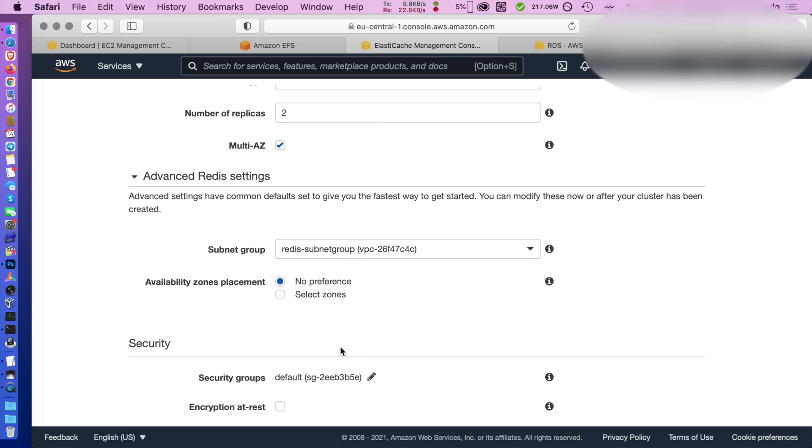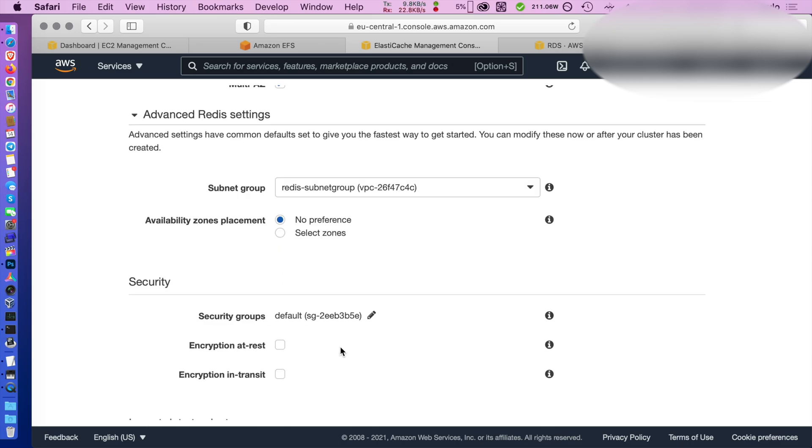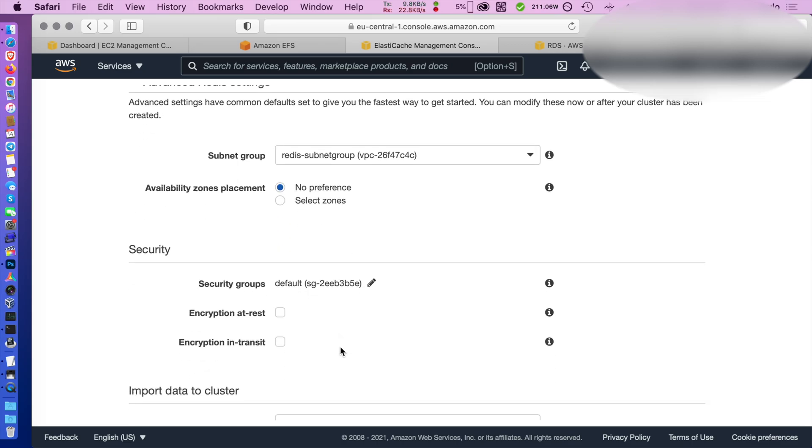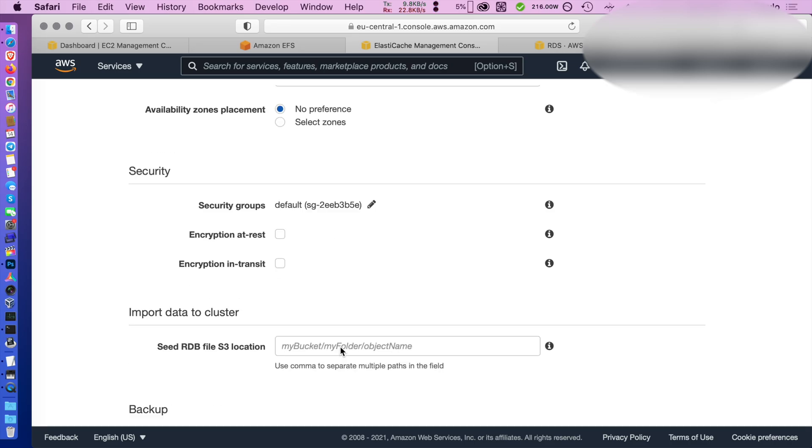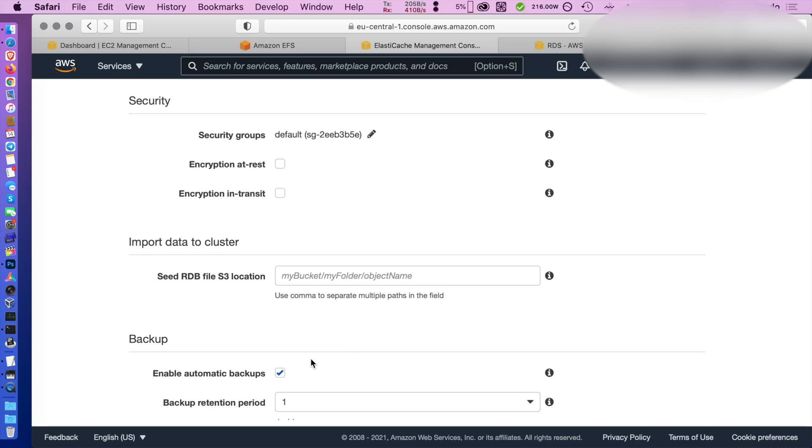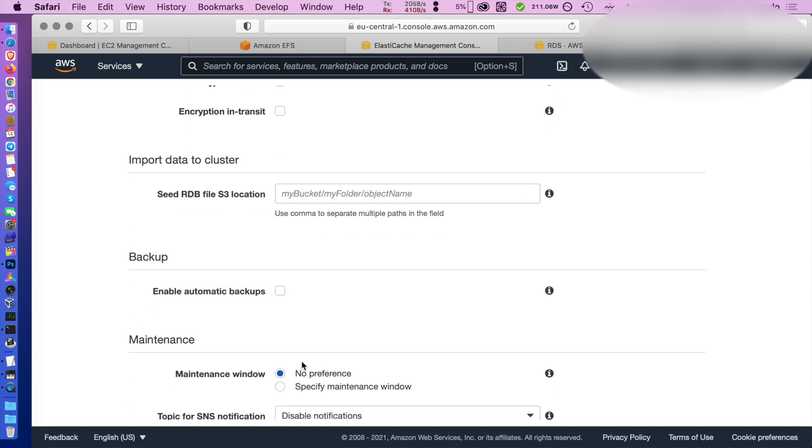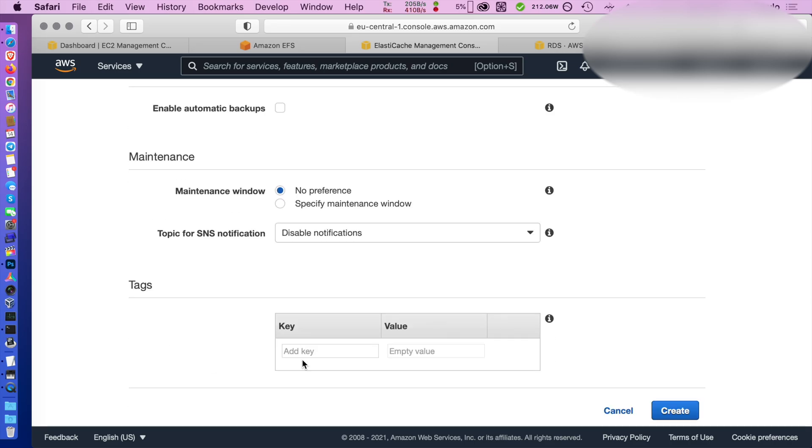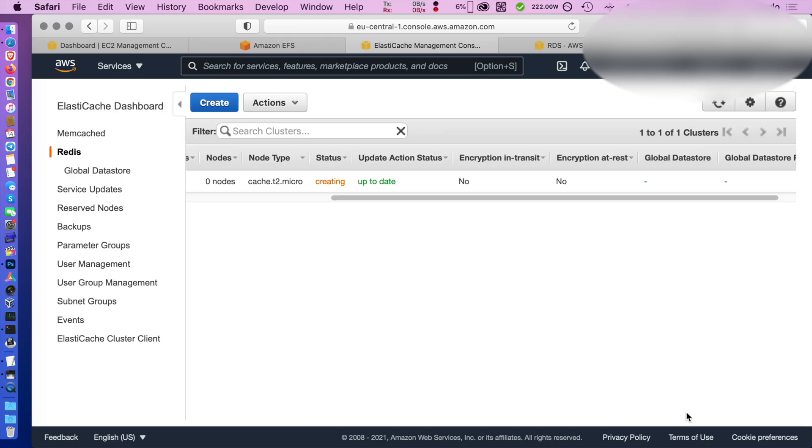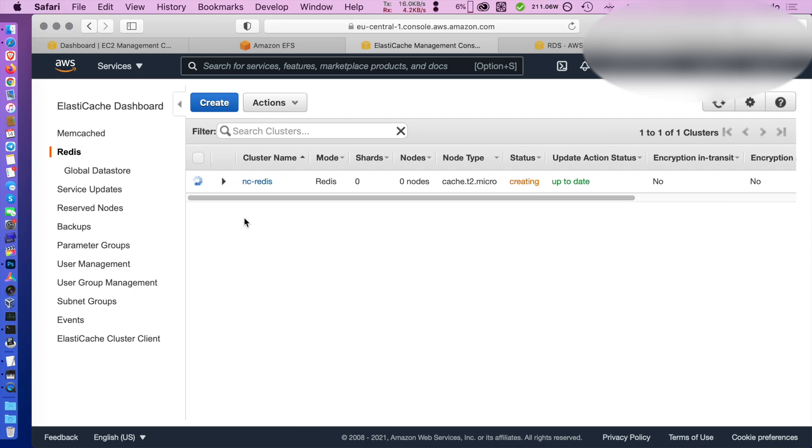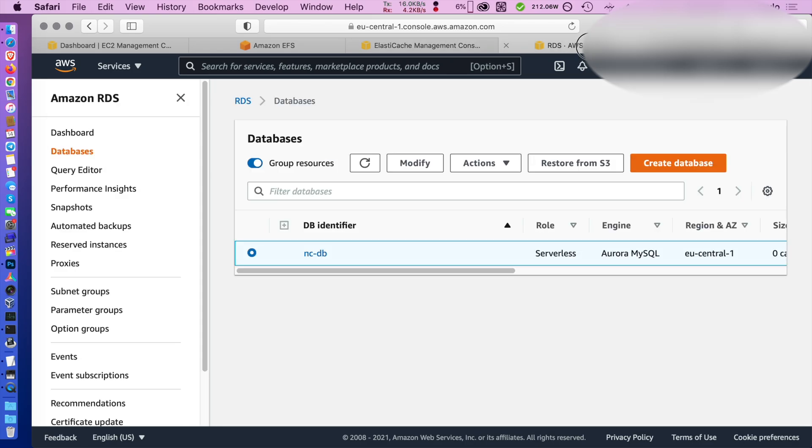I already have a security group ready and everything else is fine. To save money I'm disabling backups, but if you're going to use it in production you will want it. You also want to tag it while it creates. Then we can go and prepare our database.